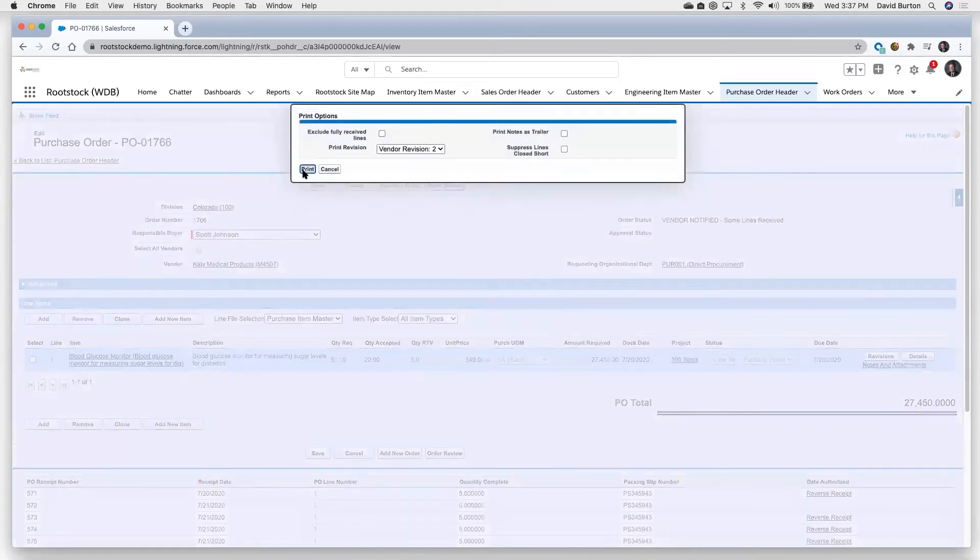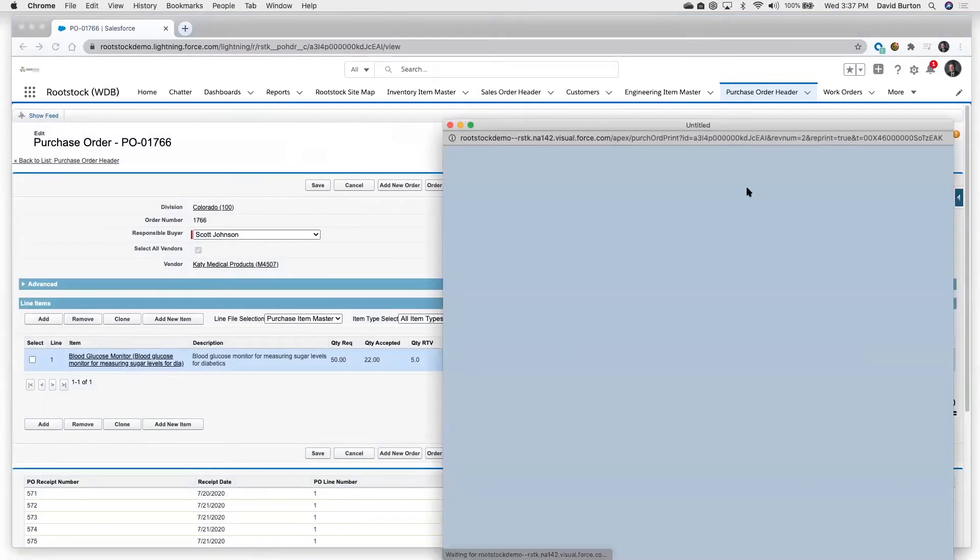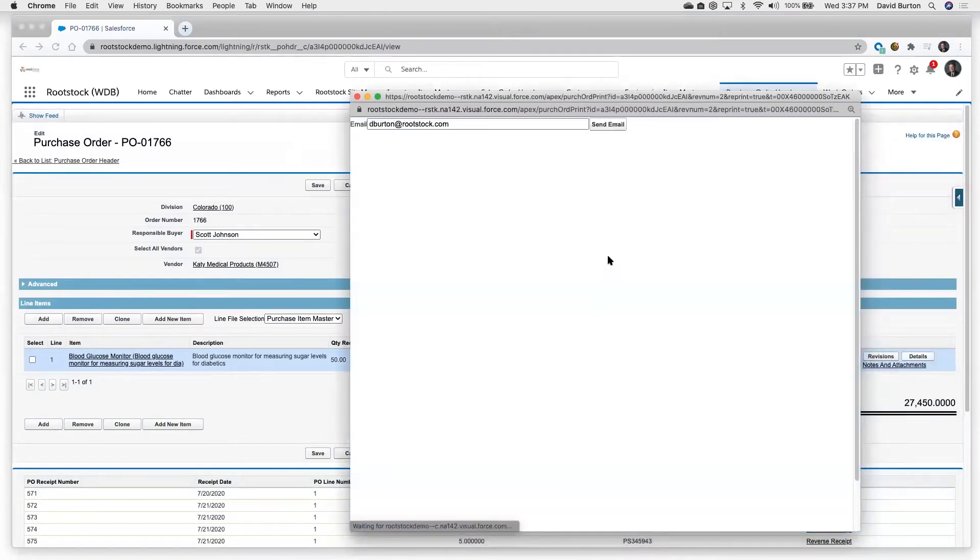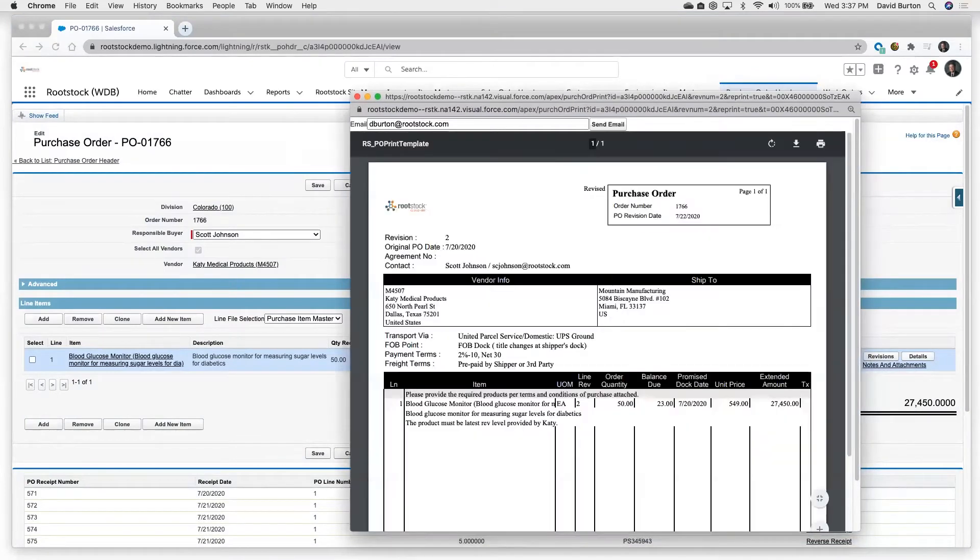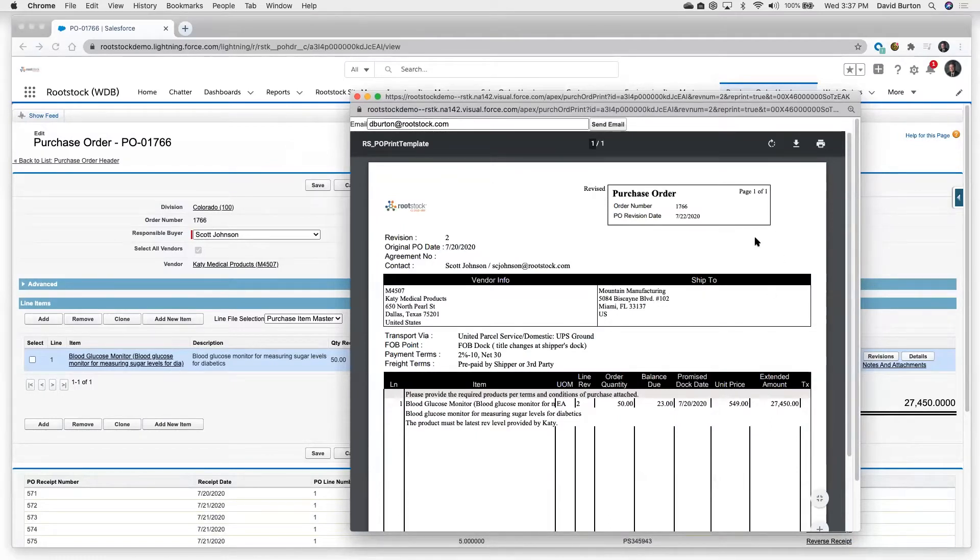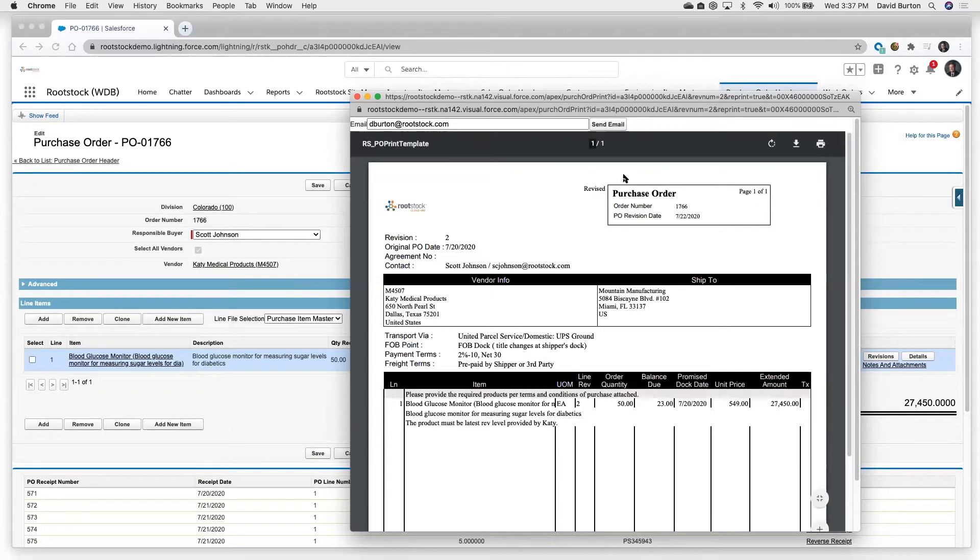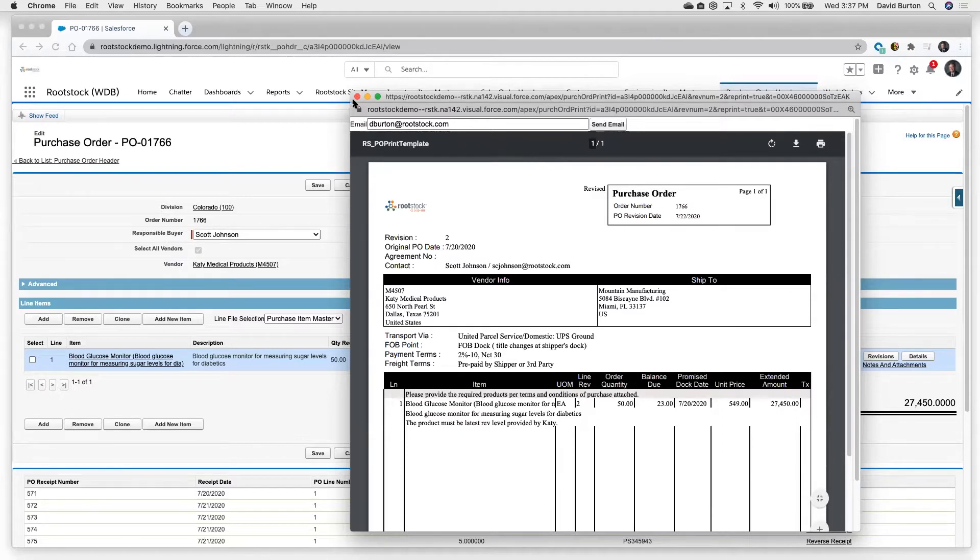That even goes to how we transact this out to our vendor. I'm going to show you a facsimile of what that purchase order would look like. This might be a PDF that we send out to the vendor via email as an attachment. This could be something that we EDI transmit out to the vendor.